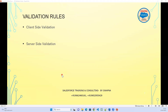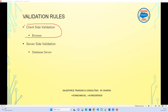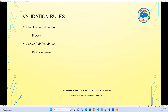Client-side validation happens on the browser itself. Server-side validation goes to the database, talks to it, and responds back. Right now, what we are going to do in Salesforce is client-side validation, just using the configuration part of it.